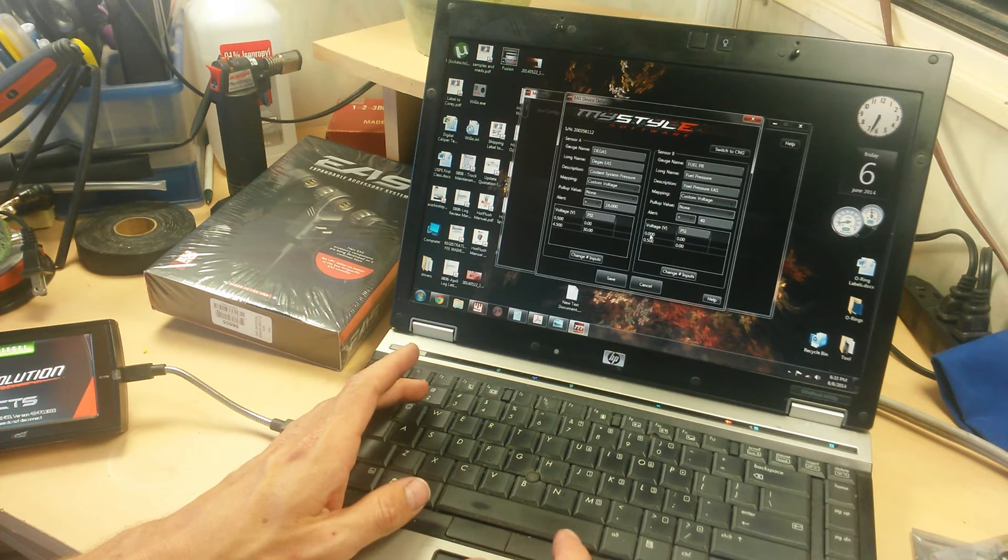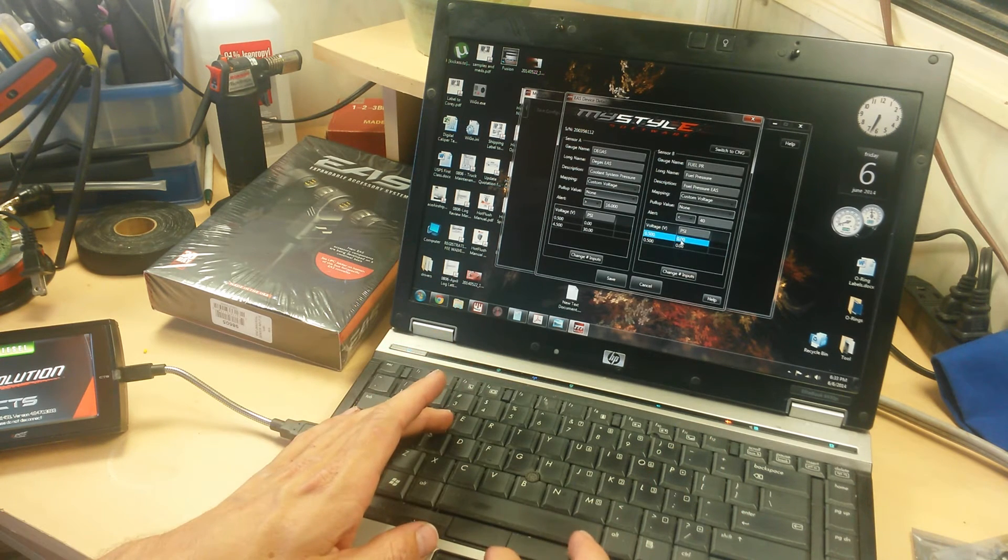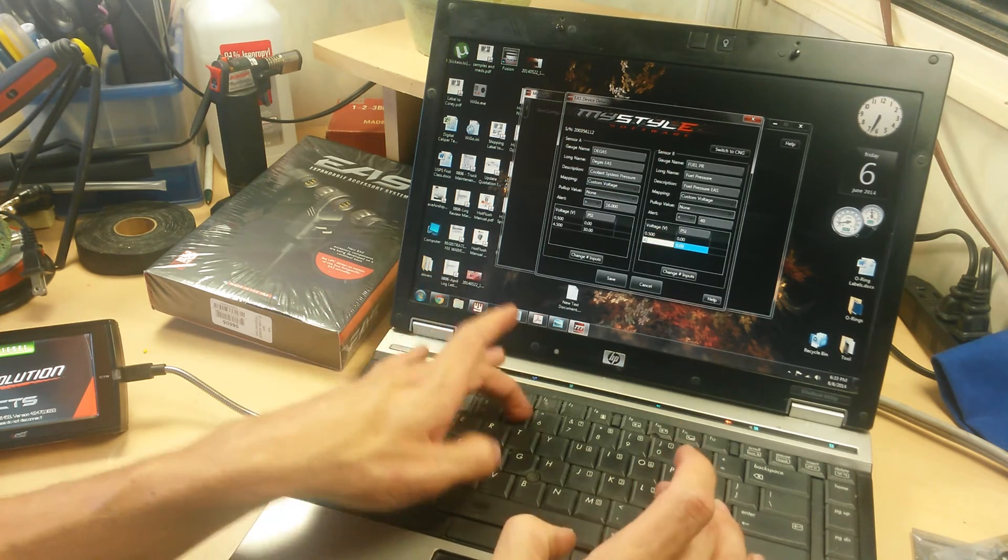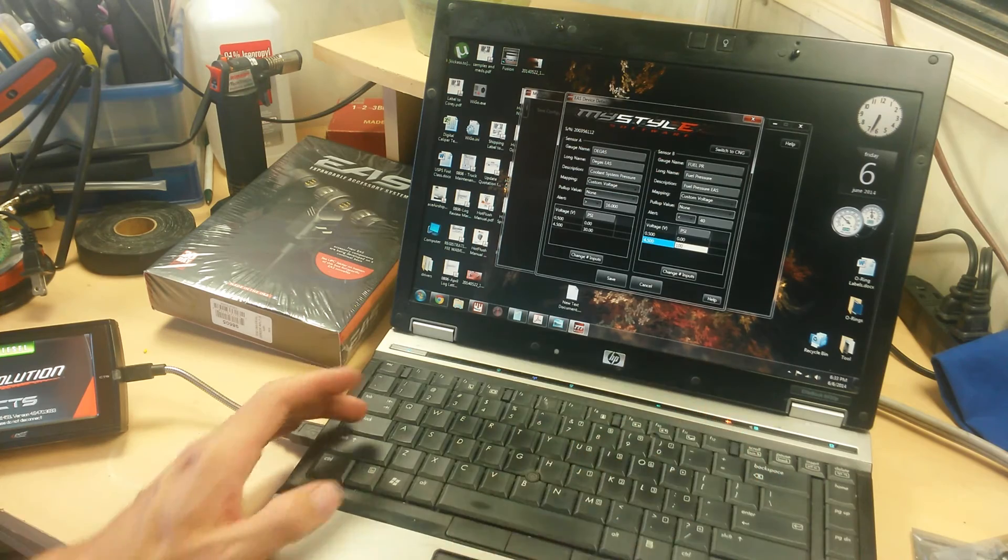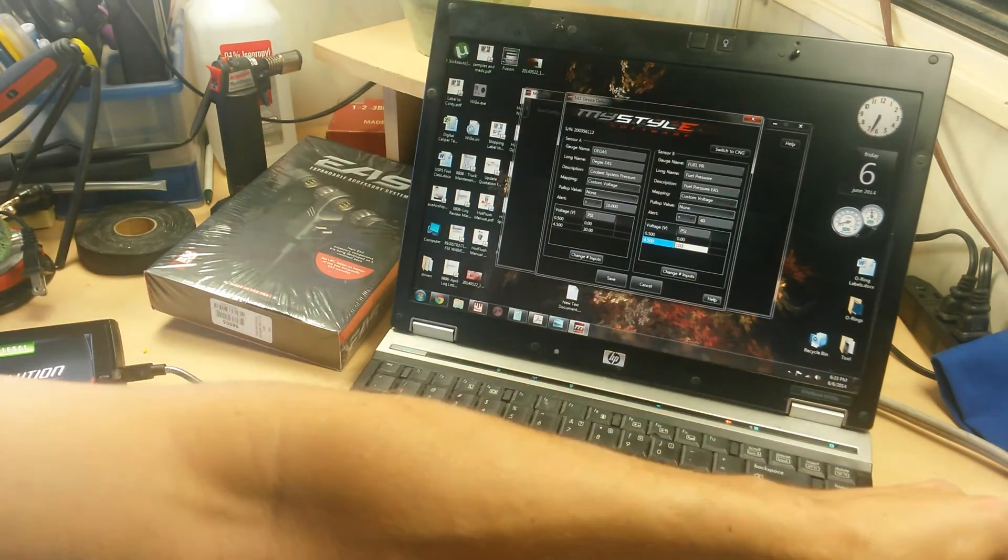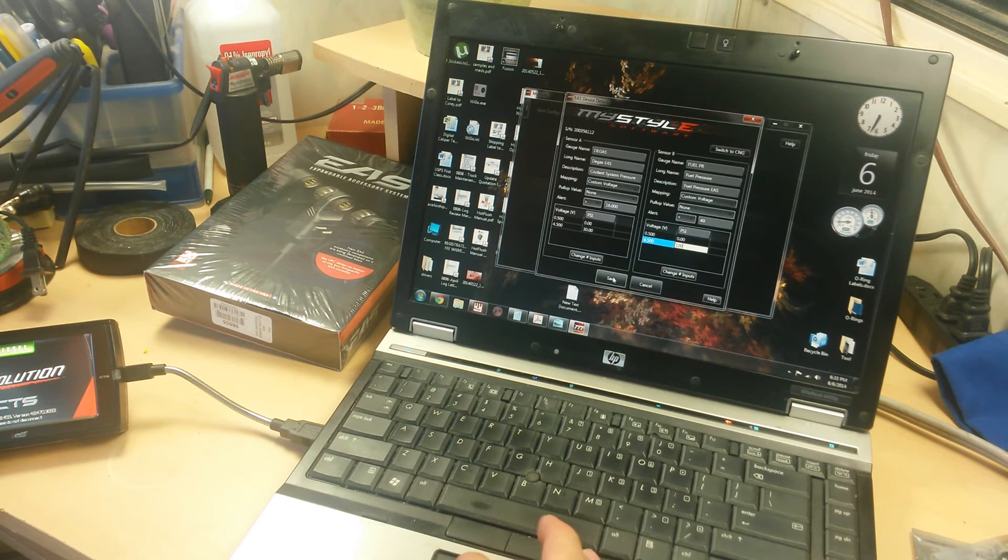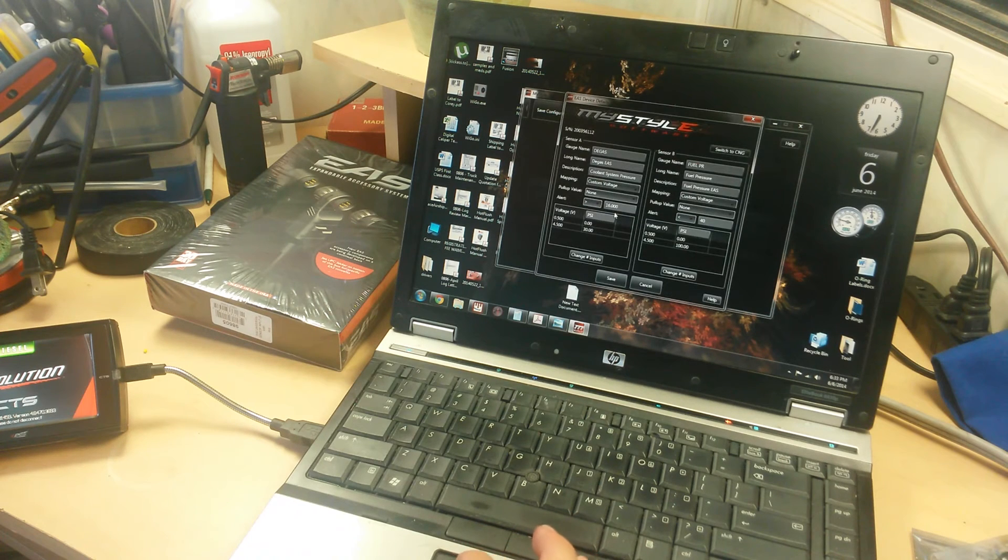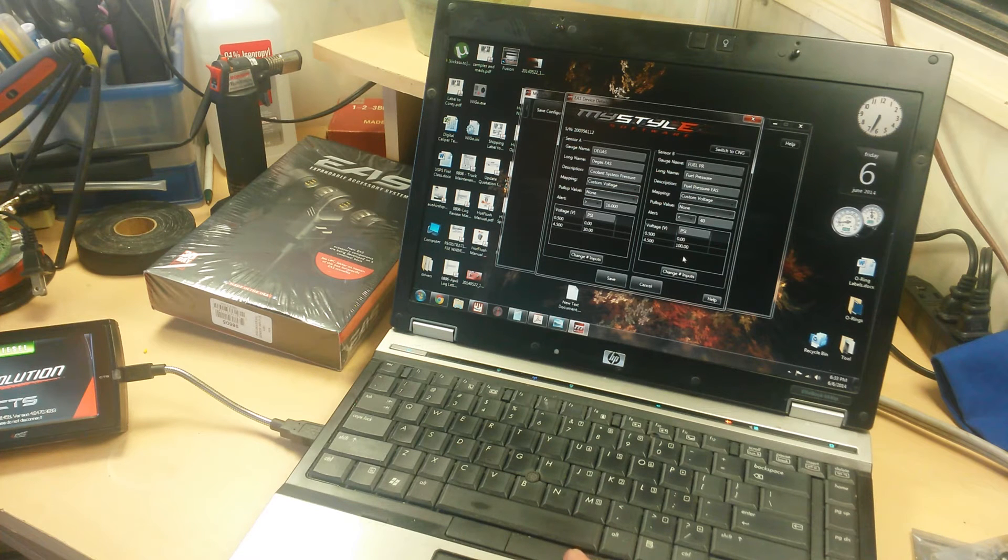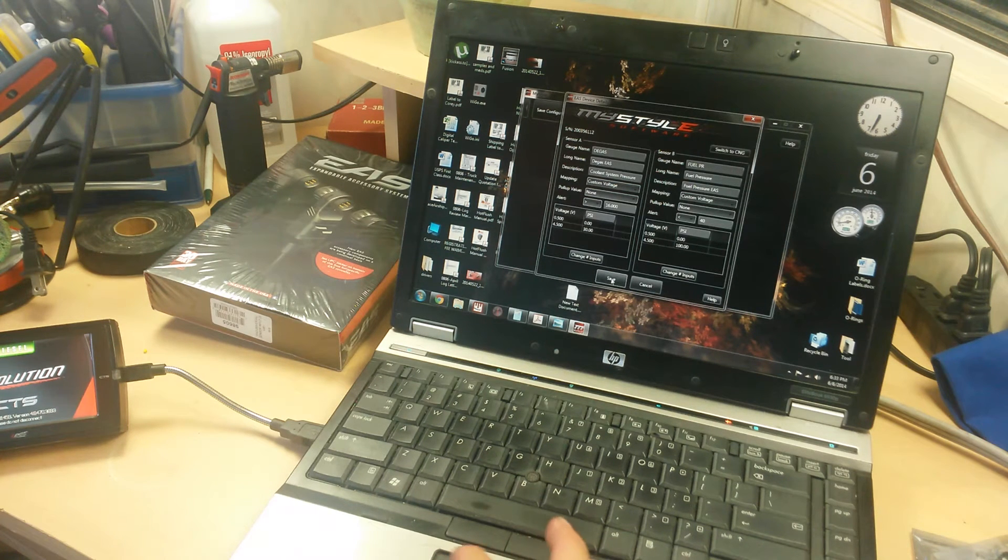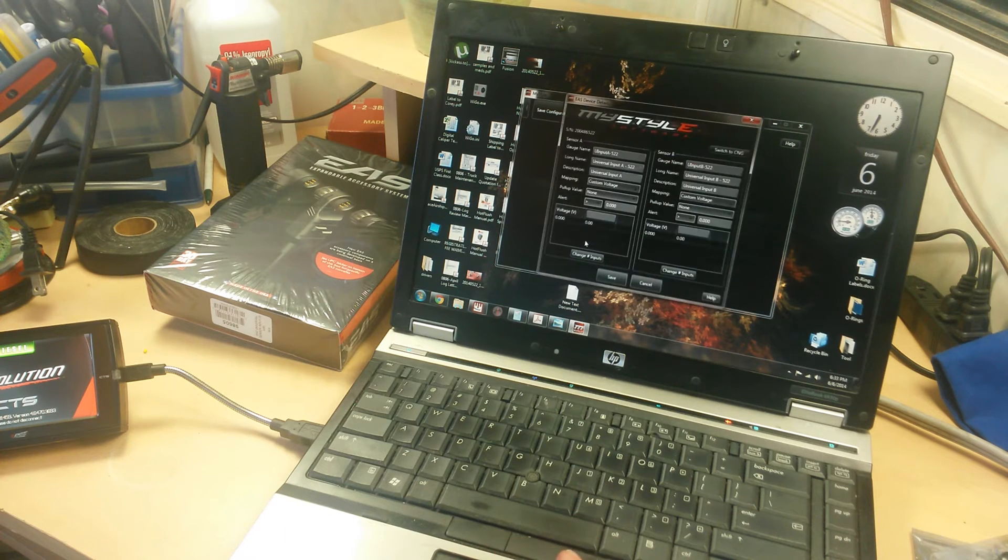The first one is going to be 0.5 volts at 0 psi. The second one is 4.5 volts at 100 psi because we have a 100 psi transducer there. Go ahead and save that and we'll go back in there and make sure everything's saved. I've had issues where it doesn't quite save every single time. Looks good. Let's go ahead and set up our third sensor. We're going to go to our second EAS device.